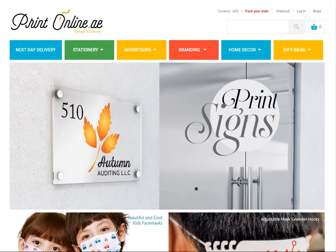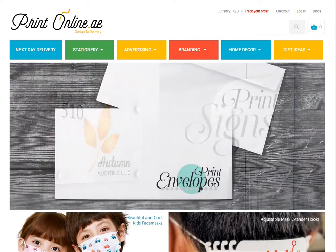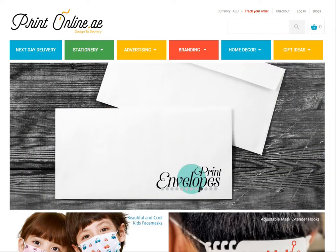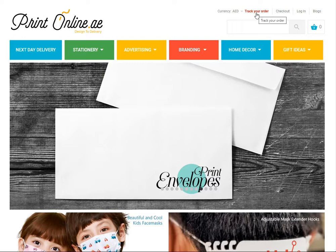Hi, I'll be showing you how you can track your order online. For example, you are on any page of the website. Right above the search bar, you'll be able to see a button called track your order in red font.